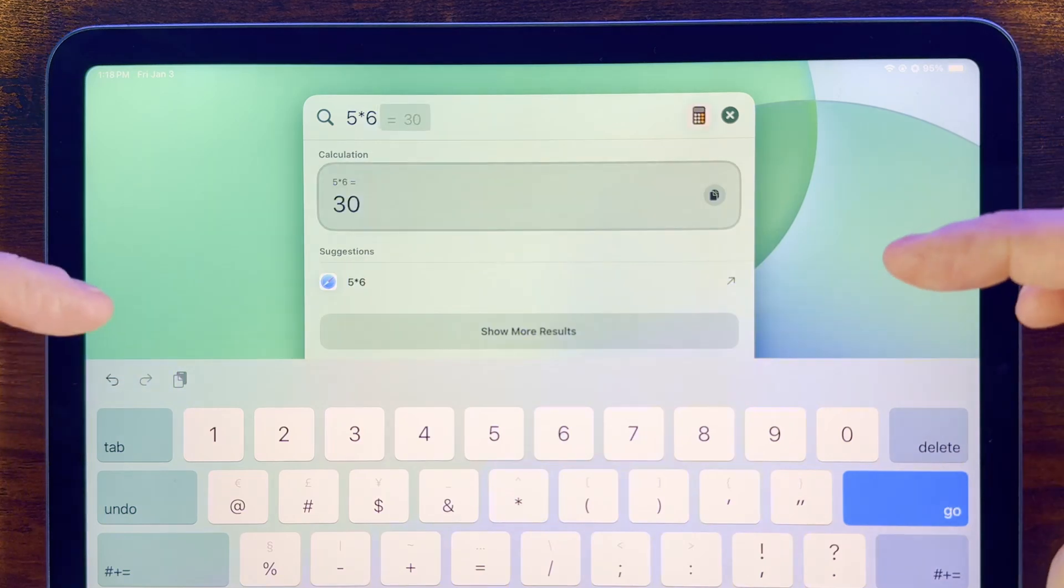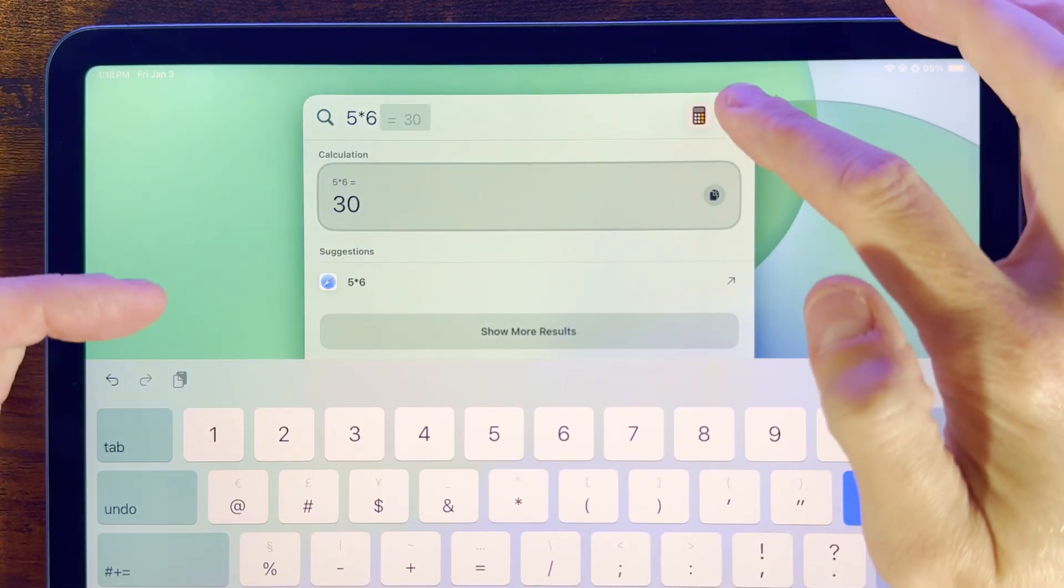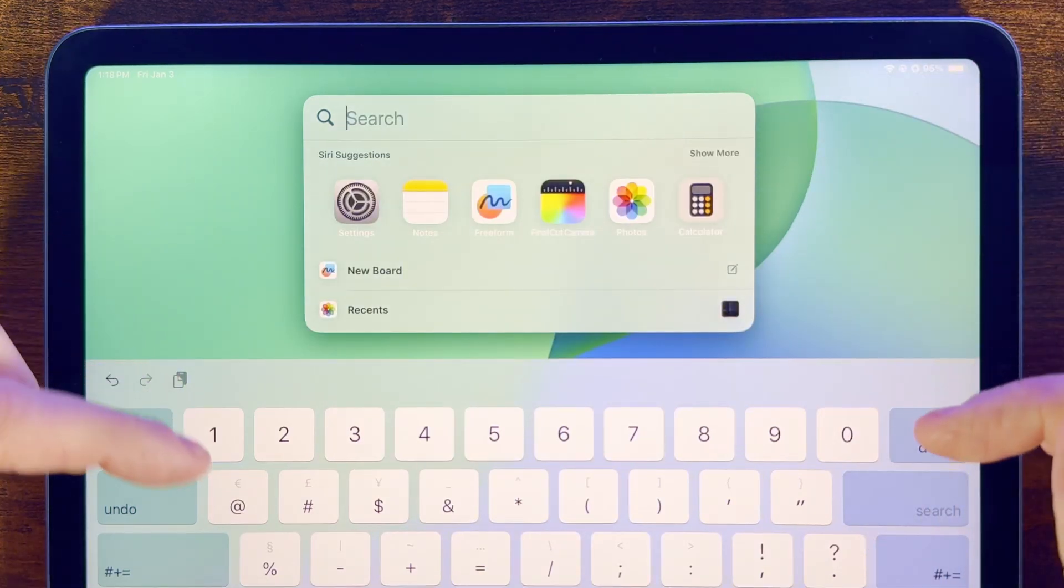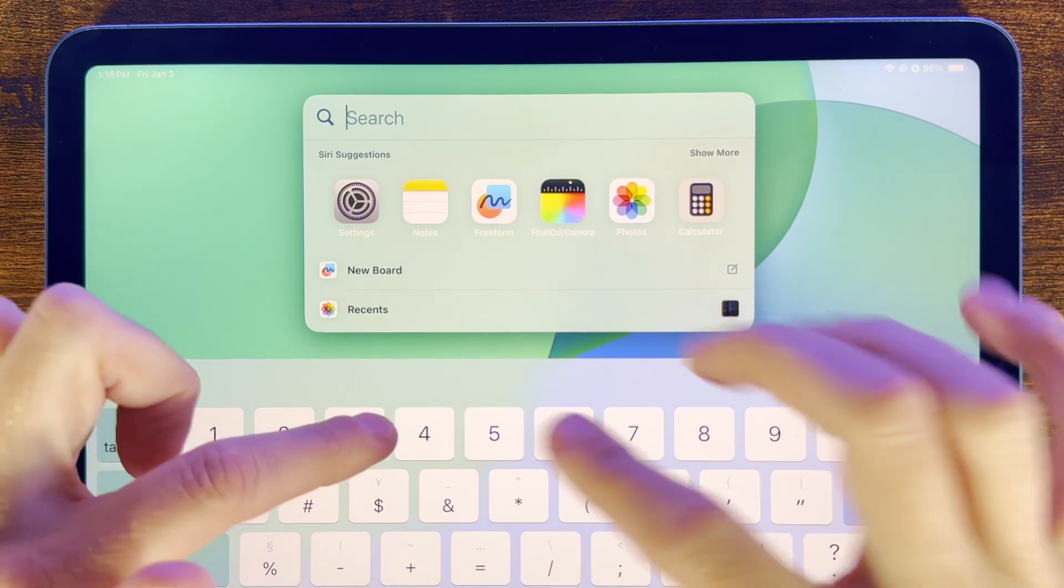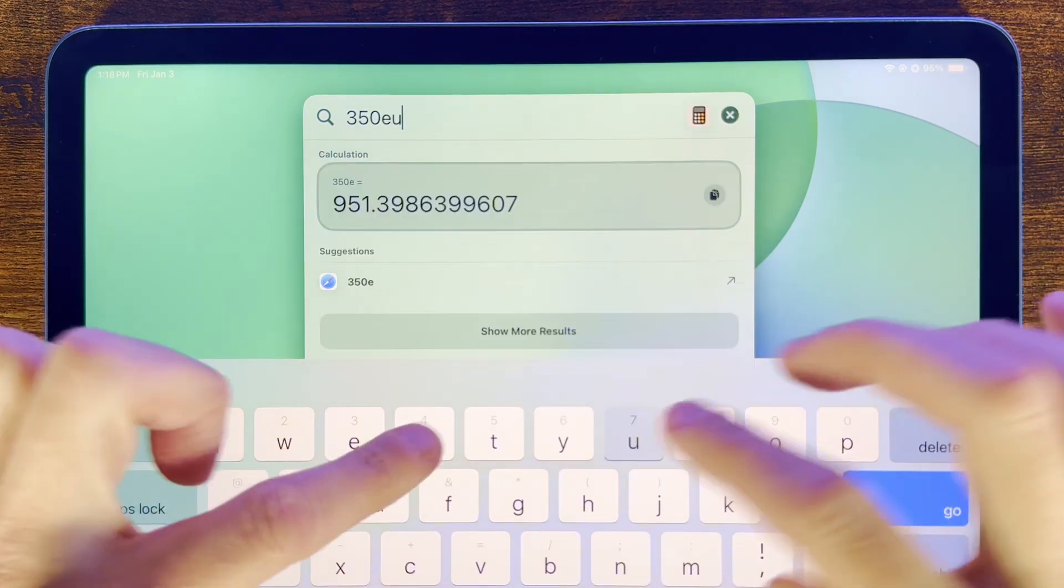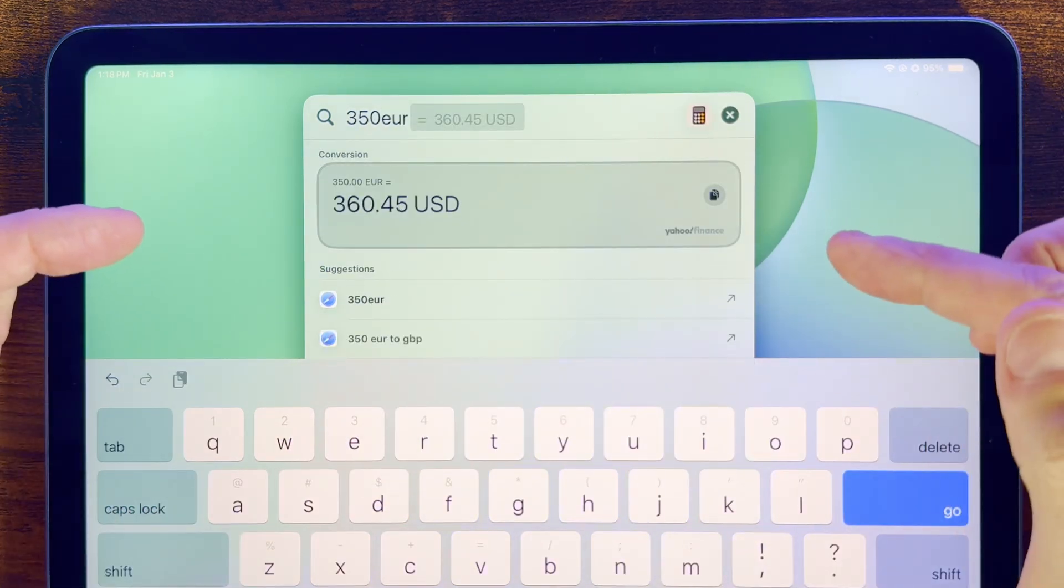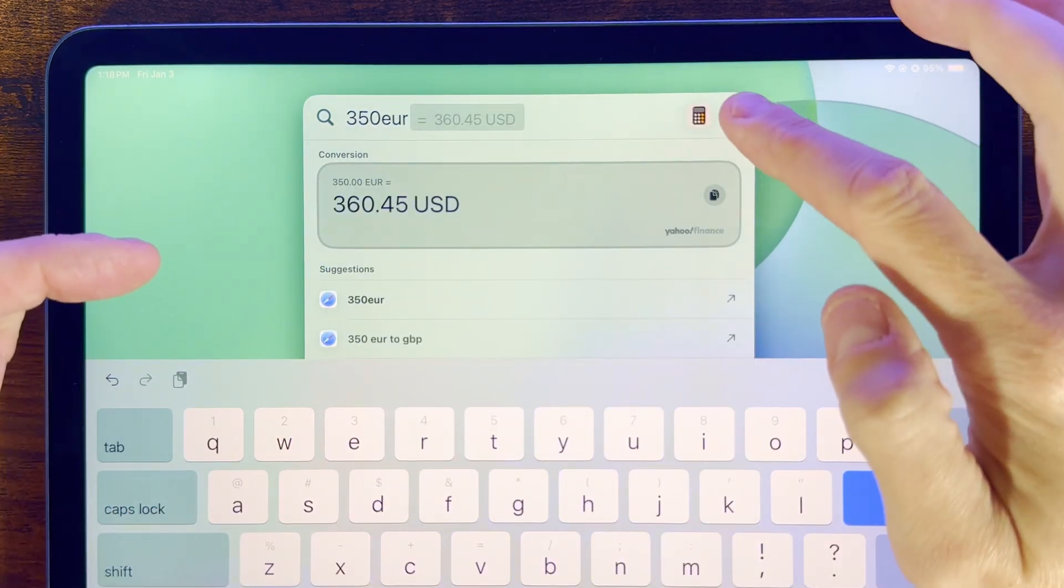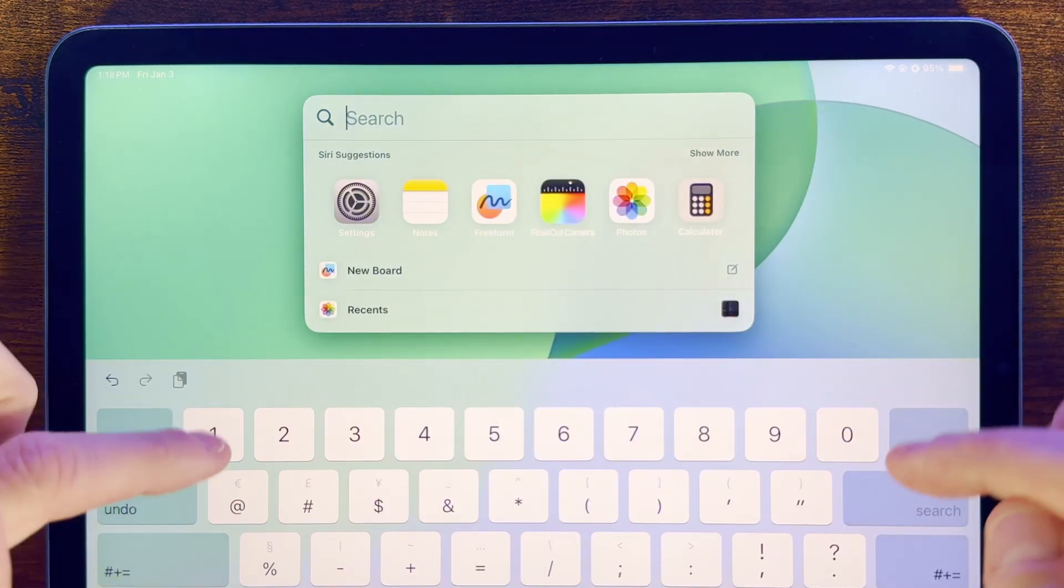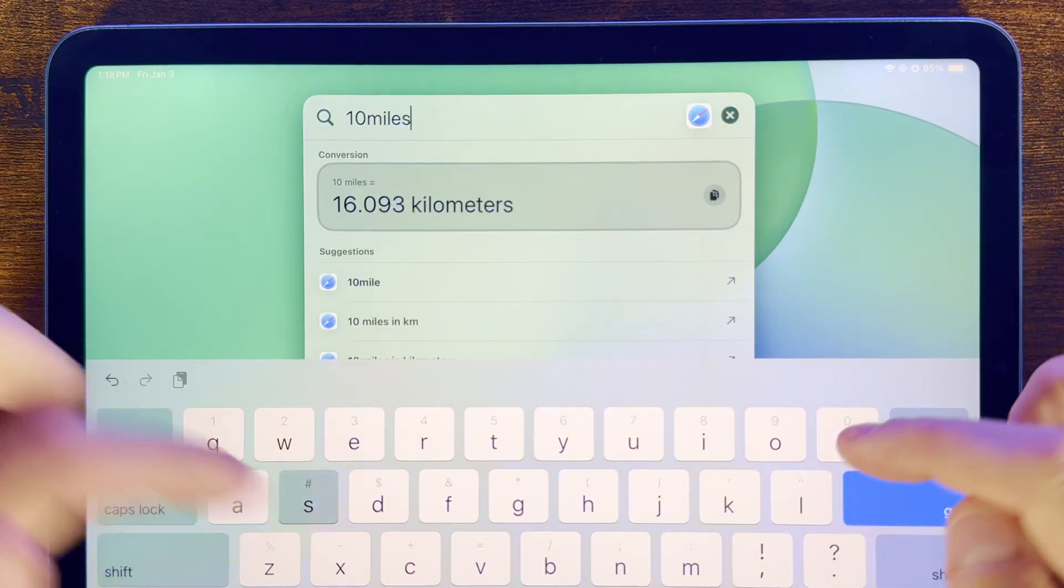It can also do conversions. So if we want to convert let's say euros to dollars, we just type this in and we get the answer. And this also works just as well for measurements. So let's find out how many kilometers are in 10 miles for example. And of course we can use Spotlight to search for just about anything.